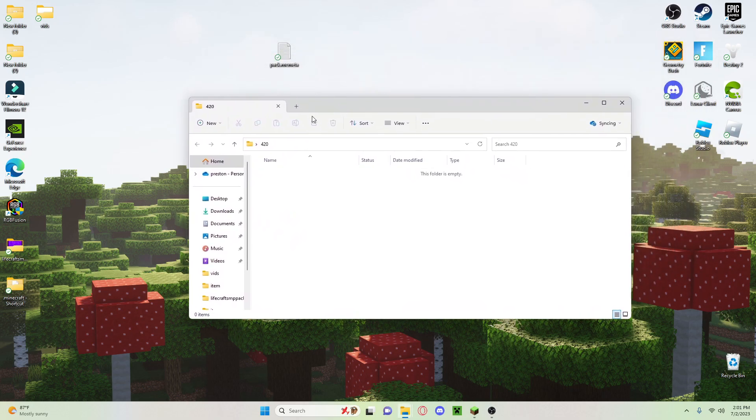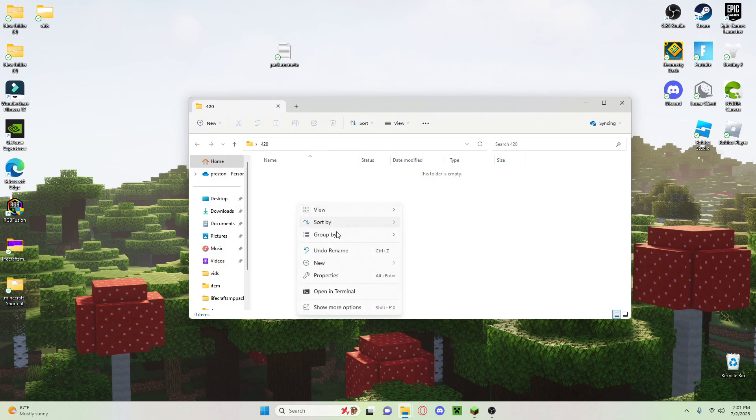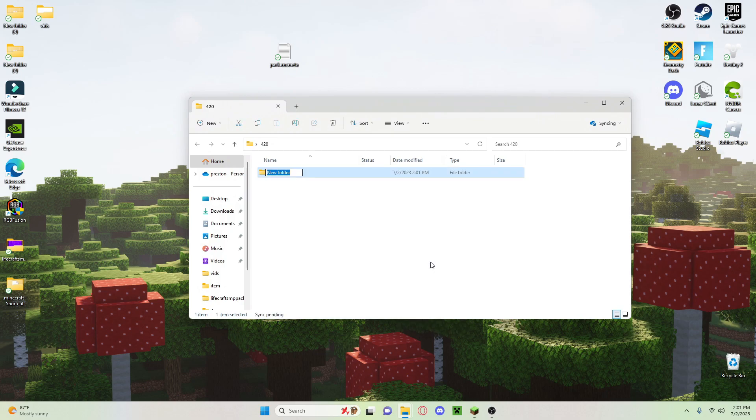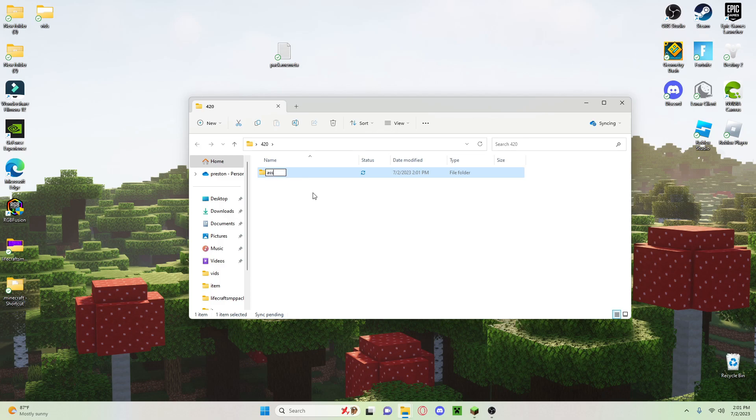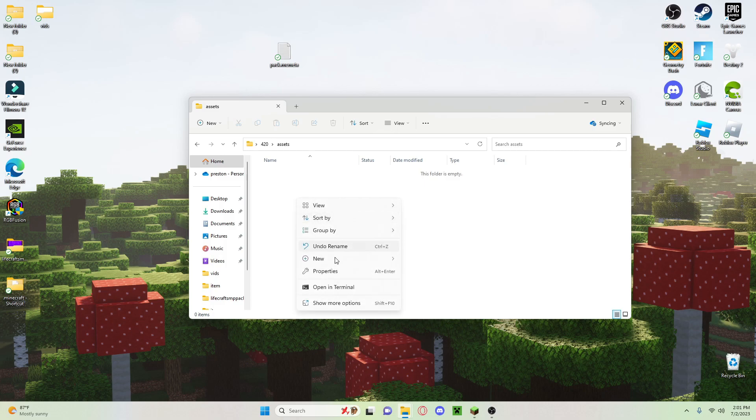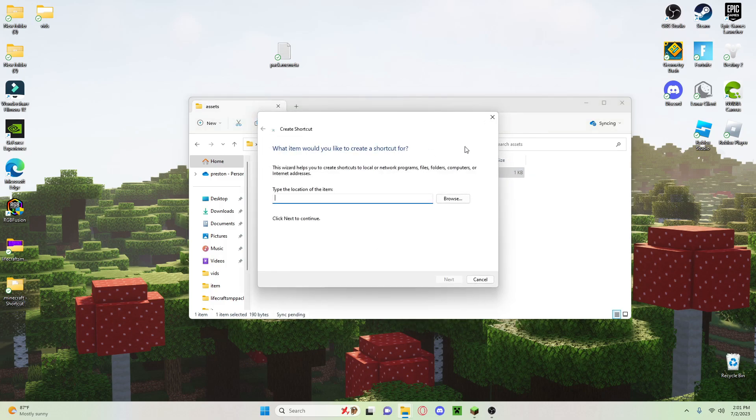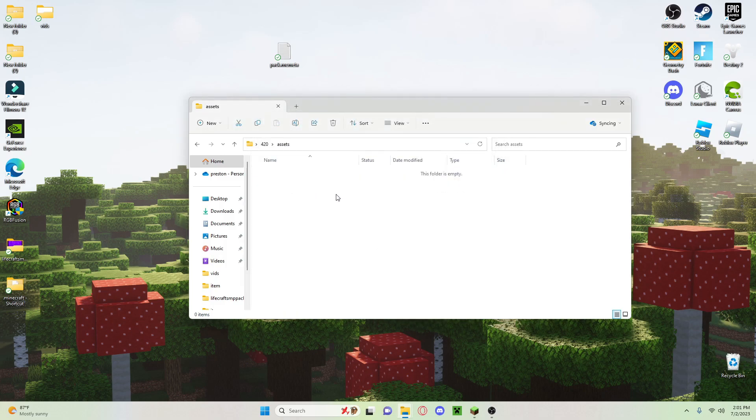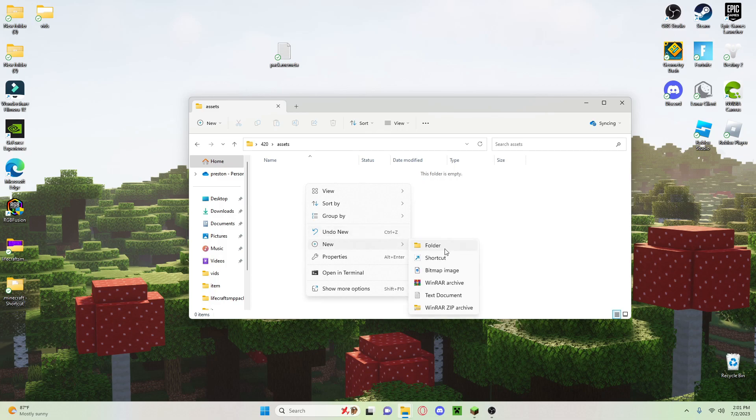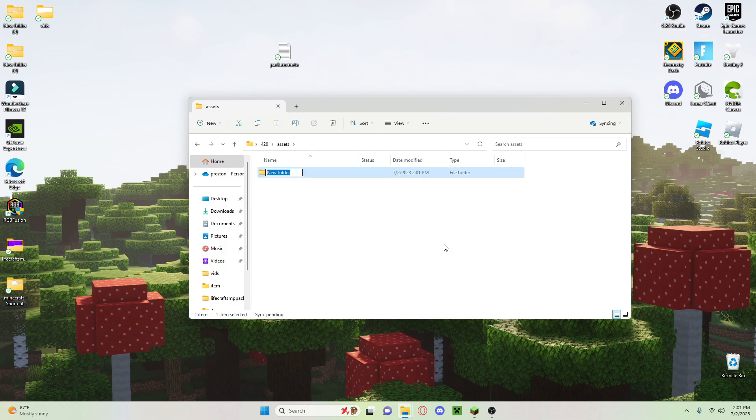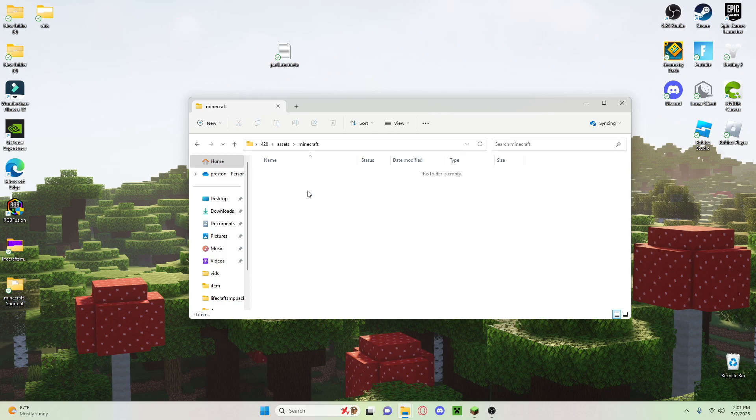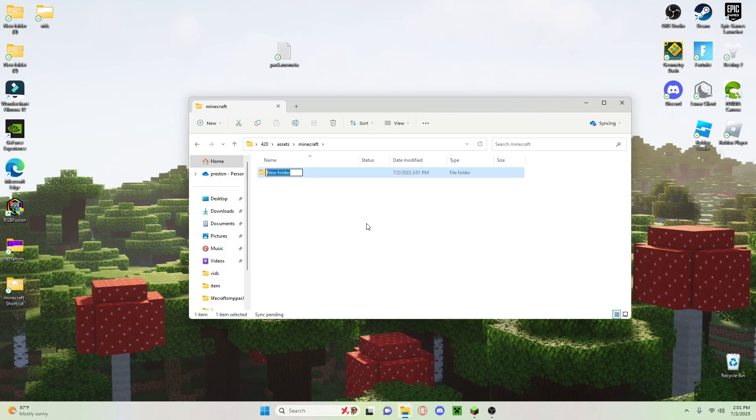Now you're going to click on new and you're going to go to folder and you're going to do assets. Open that folder and do a new folder and name this minecraft. Open this and you're going to do another folder, textures.